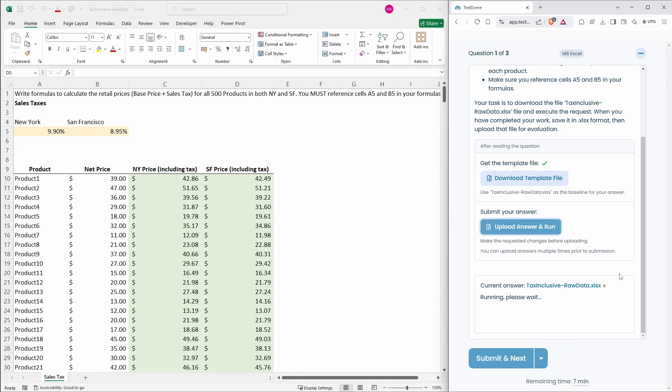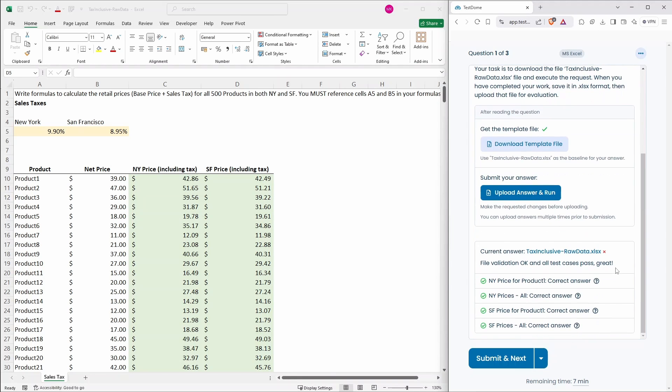This one and it's uploaded and now, oh there you go, everything's correct. So we've passed that one. It was just a simple formula and everything's correct. So let's move on to the next question.